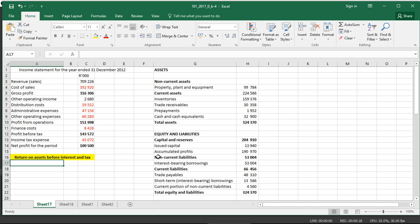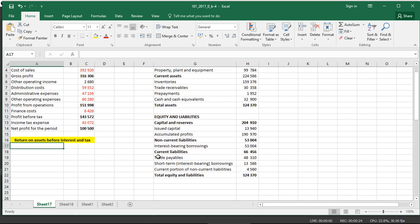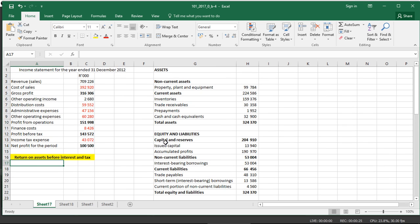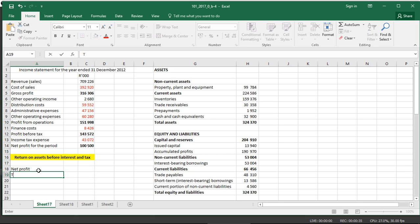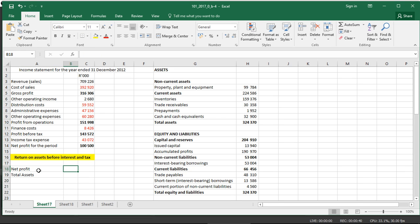You may be familiar with return on assets. That is basically a simple formula that takes net profit, that's return on assets, net profit, and it's divided by the total assets. You take the two figures, the net profit divided by the total assets, and you get your return on assets.